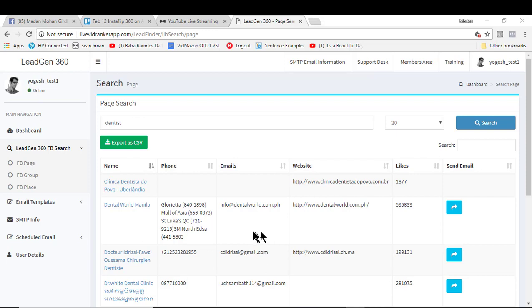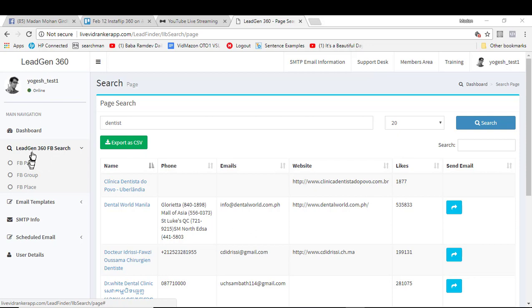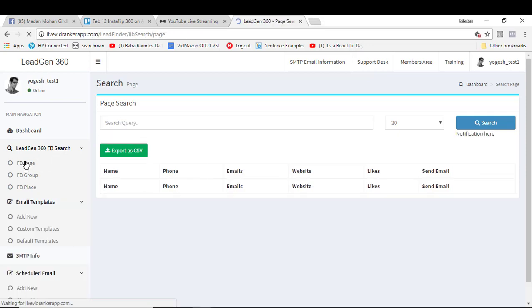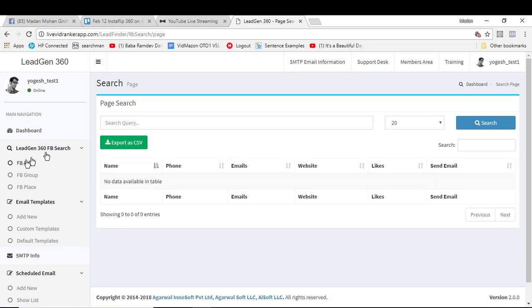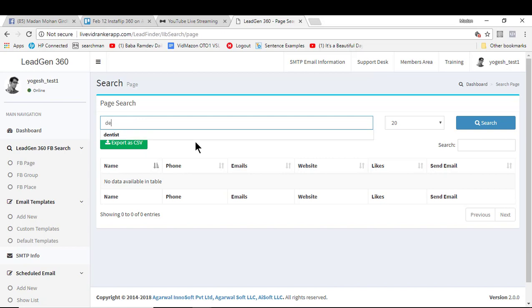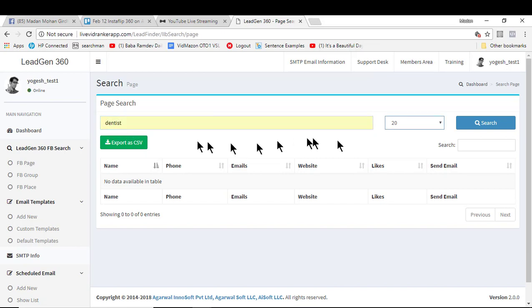In this video we'll learn how to find hot leads inside Local Lead Gen 360 FB search module. The first option we have is the FB page search. On this page we have the search bar, so we just need to enter the keyword or business category.